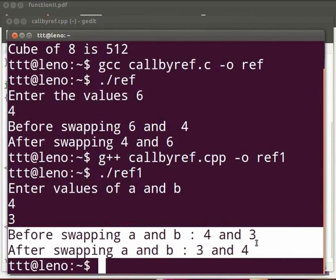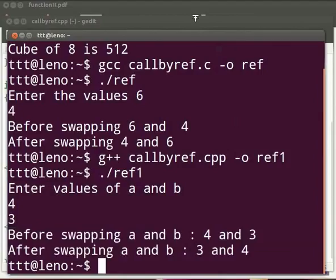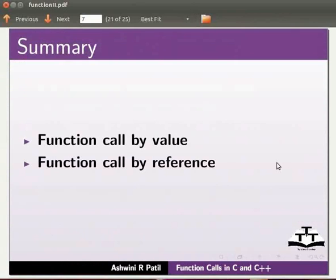This brings us to the end of this tutorial. Let us go back to our slides. Let us summarize. In this tutorial, we learnt function call by value and function call by reference.